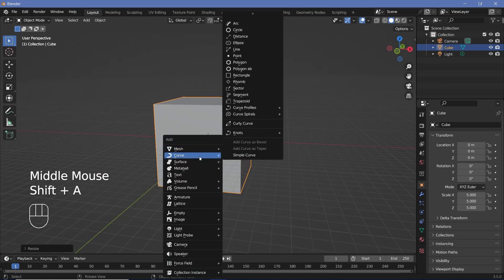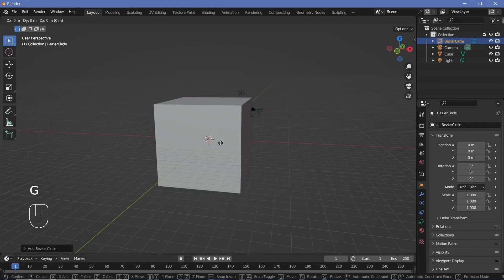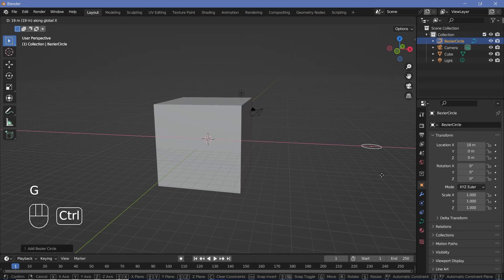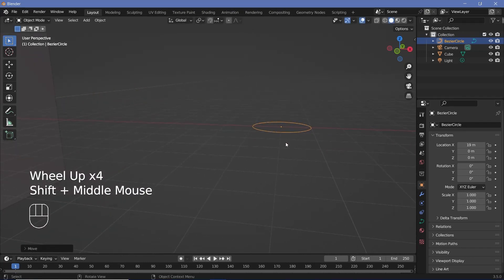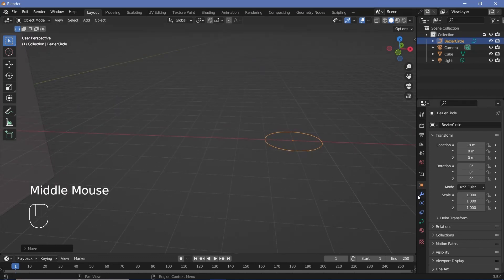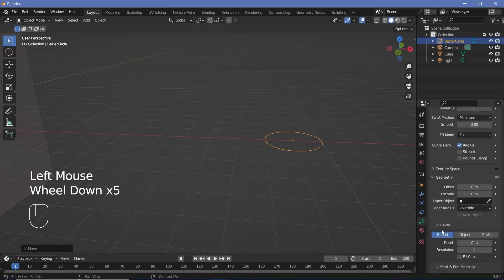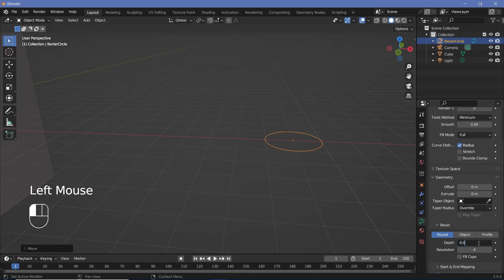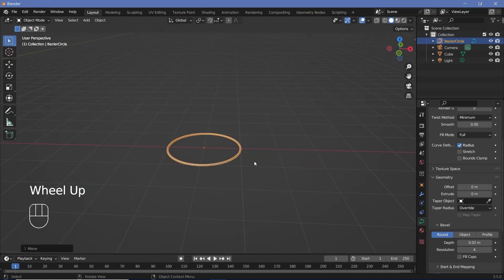Press Shift+A, Curve, Bezier Circle, then press G X and Ctrl to move it out to the side so we can work on the objects over here. Go to the curve properties, change the resolution to 64 so it's perfectly smooth, then go to the geometry section and increase the bevel depth to about 0.02.